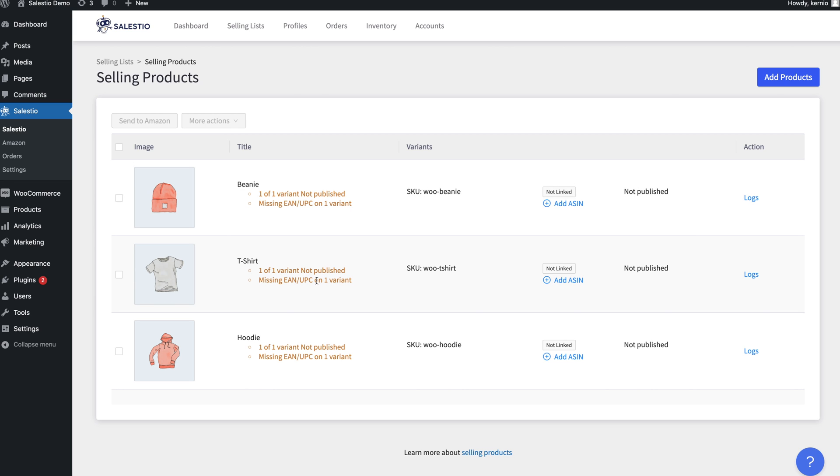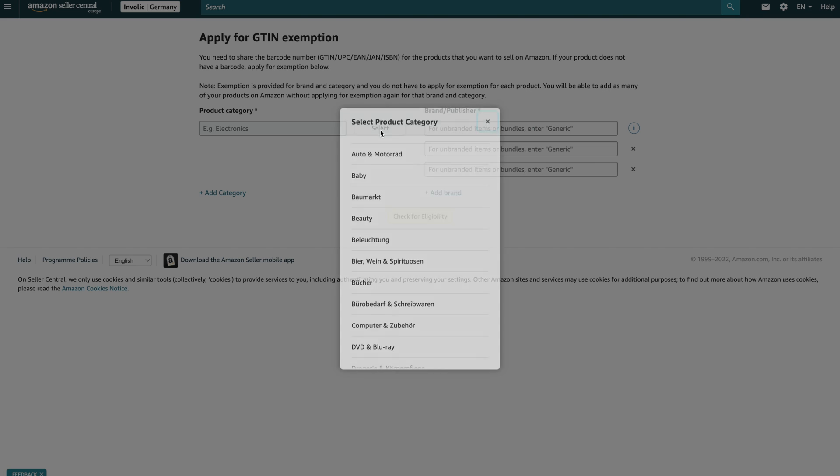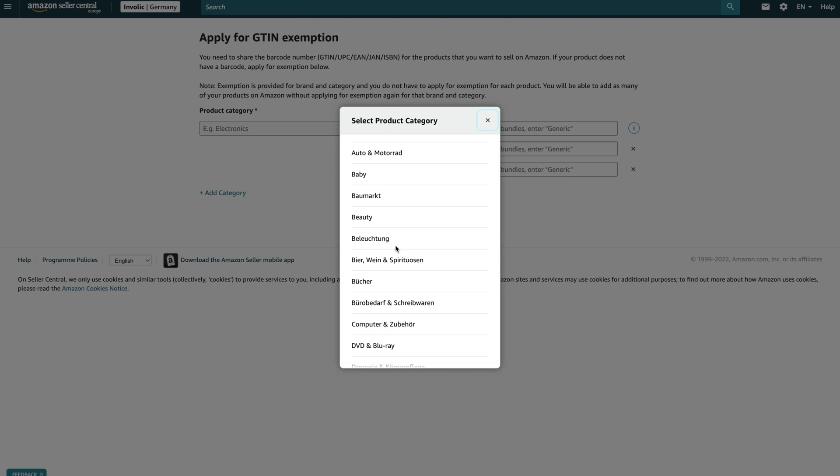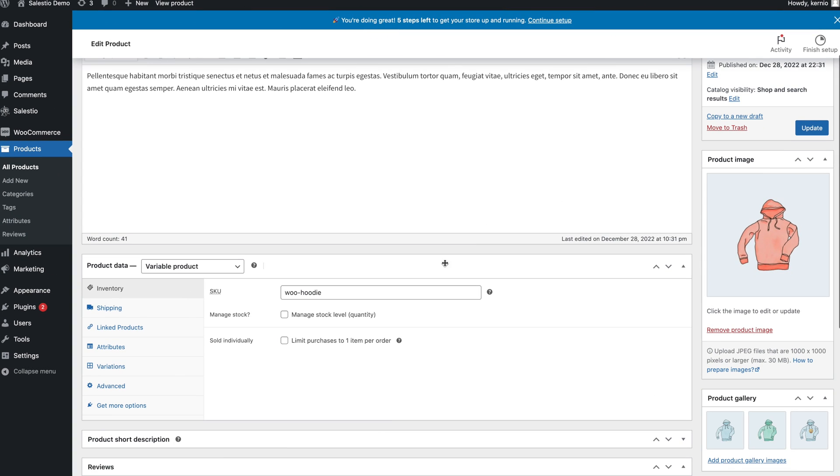But first, let's take a look at the warnings. Amazon requires most products to have a valid barcode identifier, such as an EAN or UPC code. It is possible to sell certain types of products without barcodes, but in most cases, this information is required.